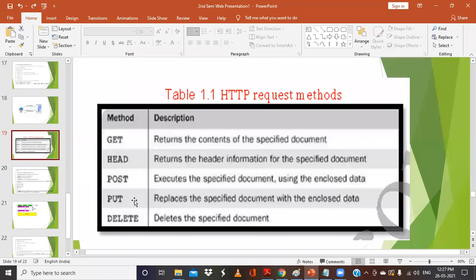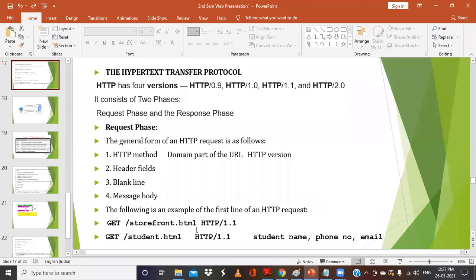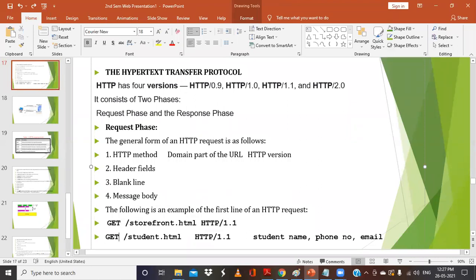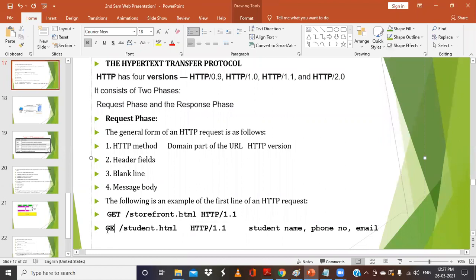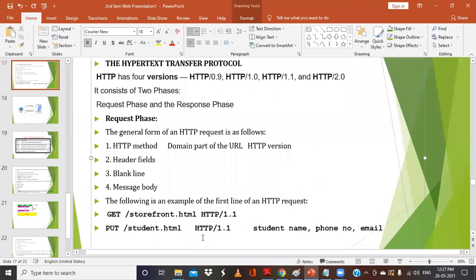Similarly we have the PUT method, which replaces the specified document with the enclosed data. For example, consider a file called student.html. If I use the PUT method instead of GET and enclose data — like student name, phone number, email — all these details will be stored inside student.html when using PUT.